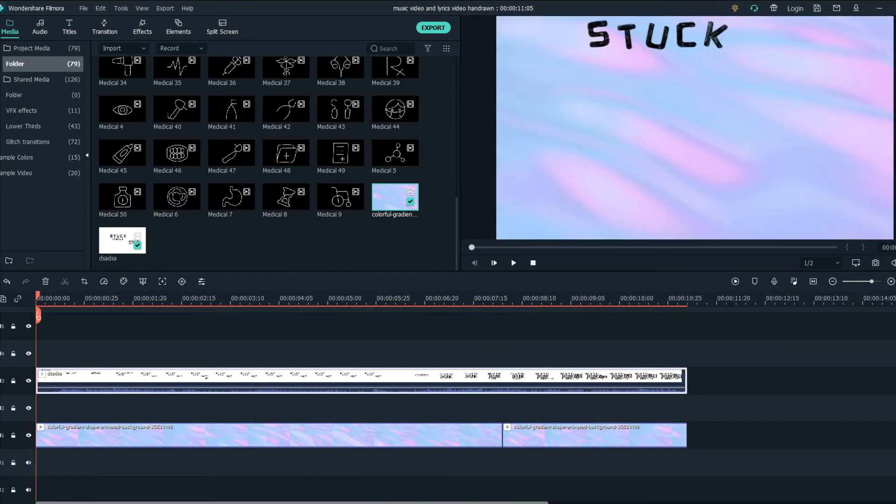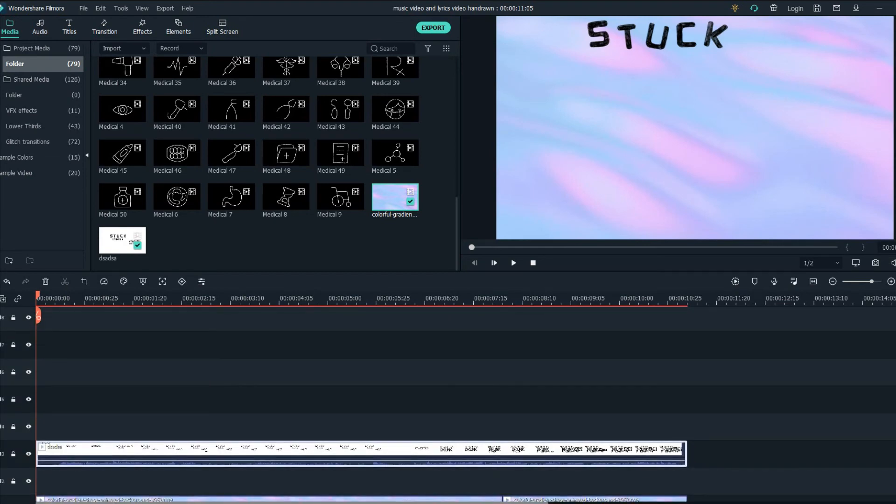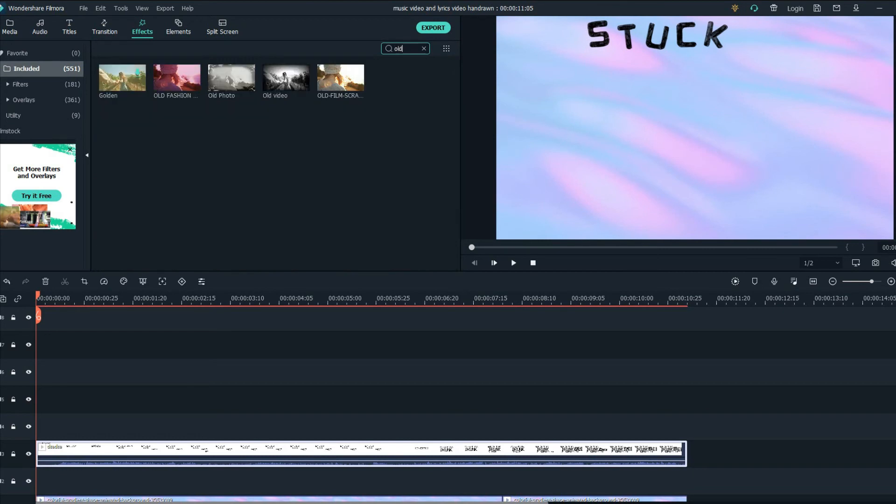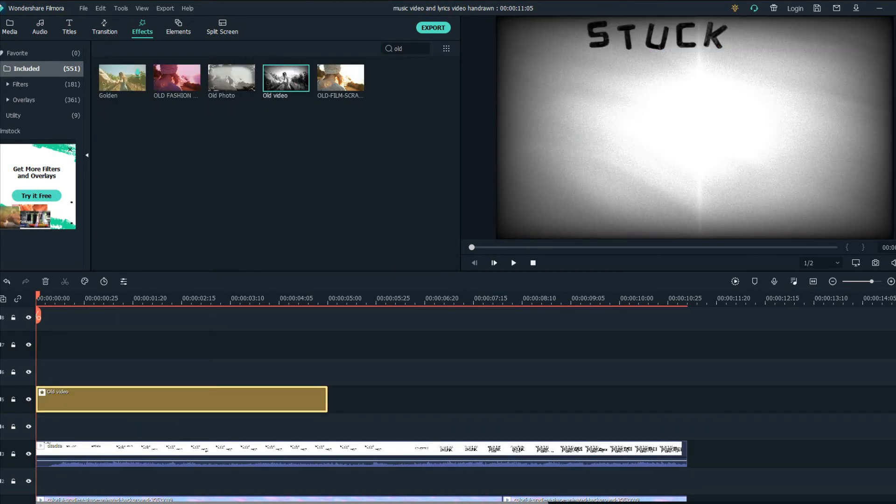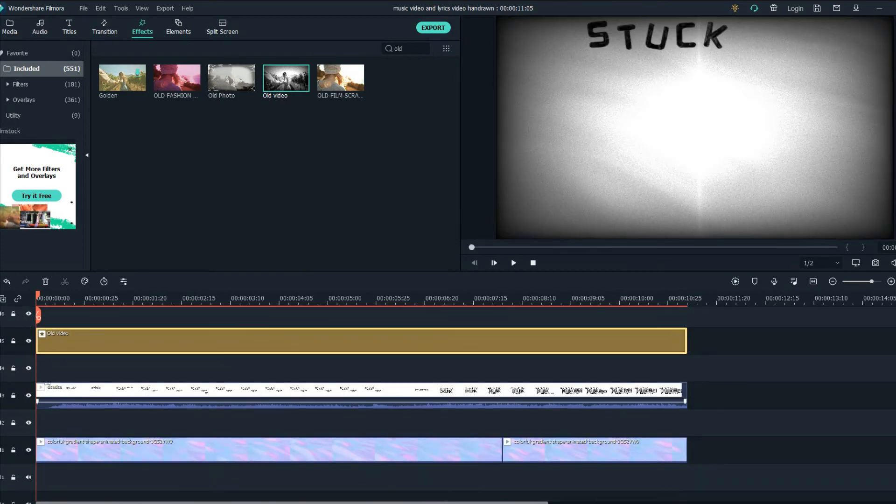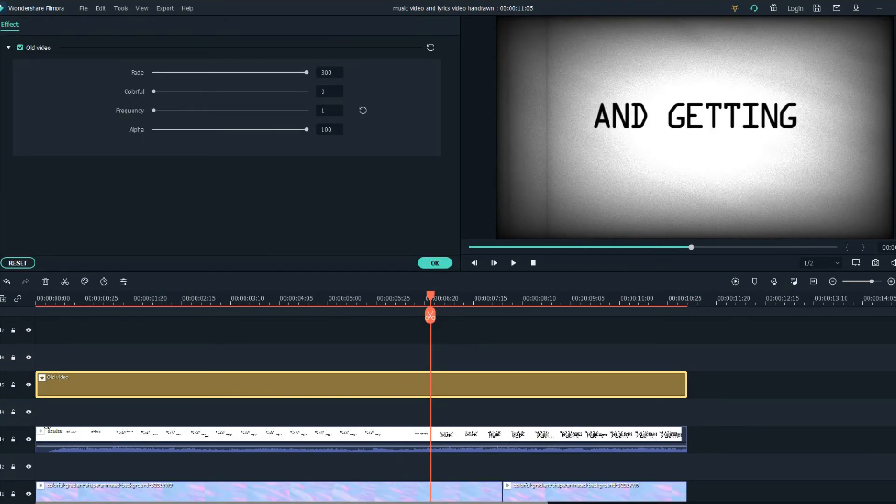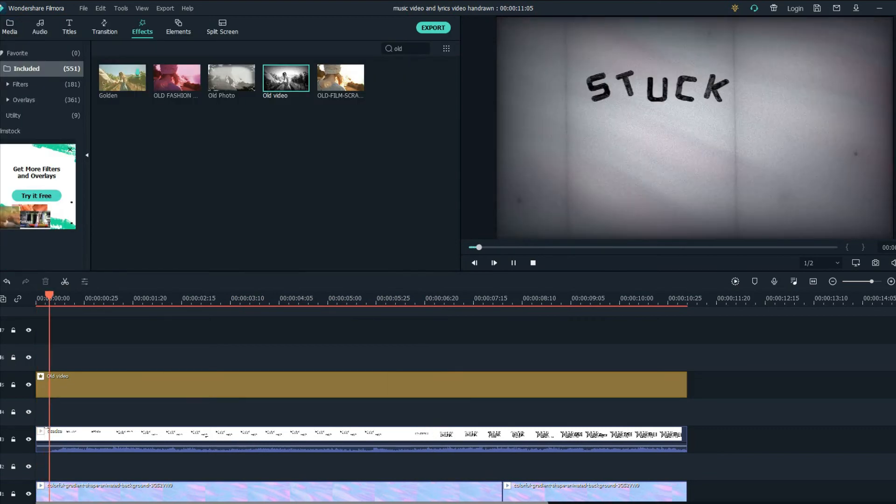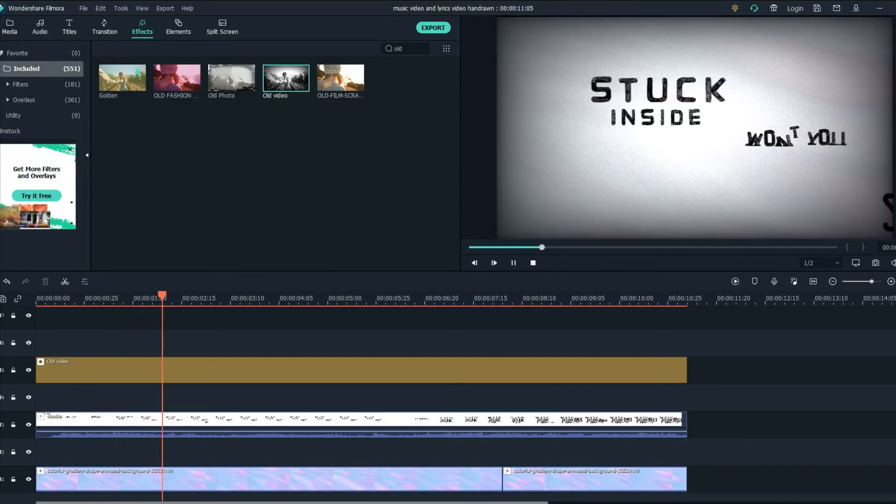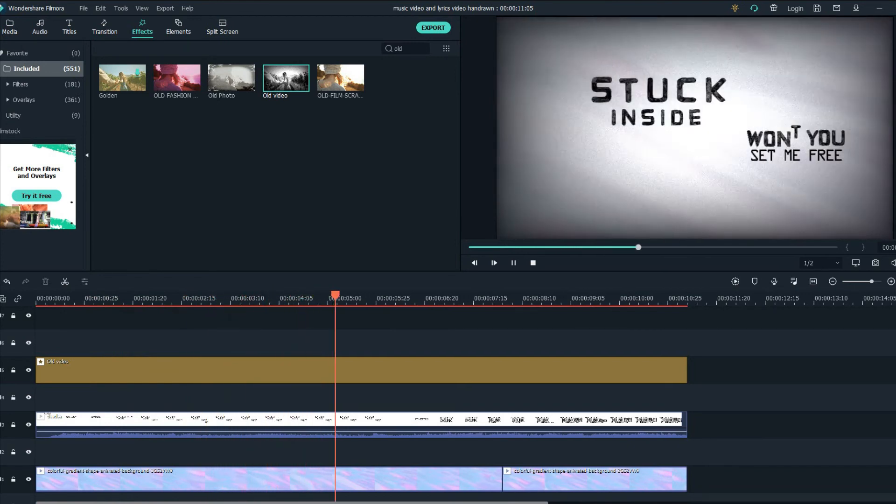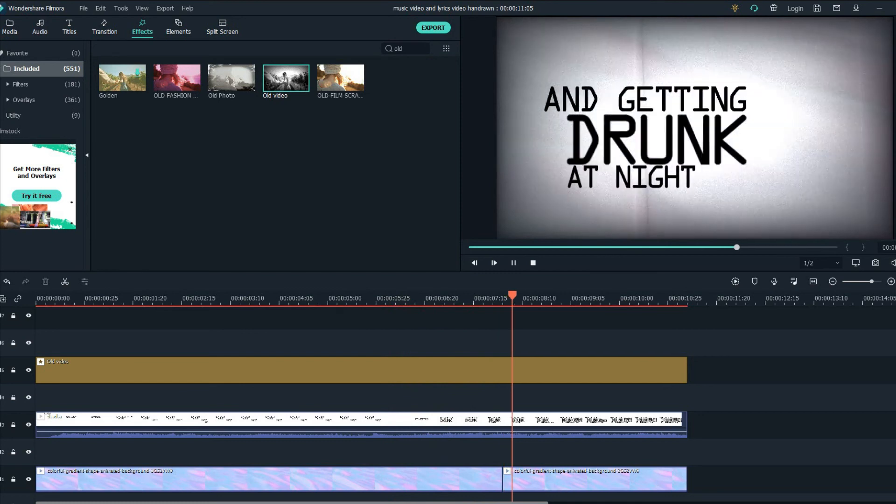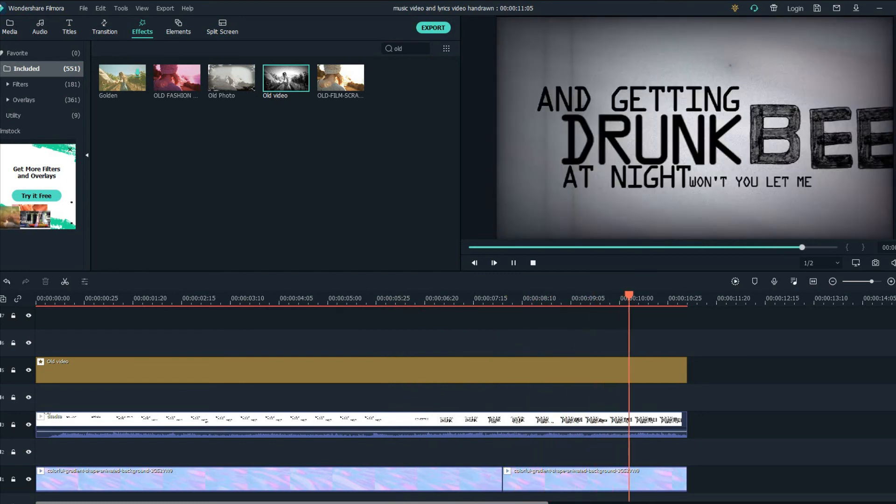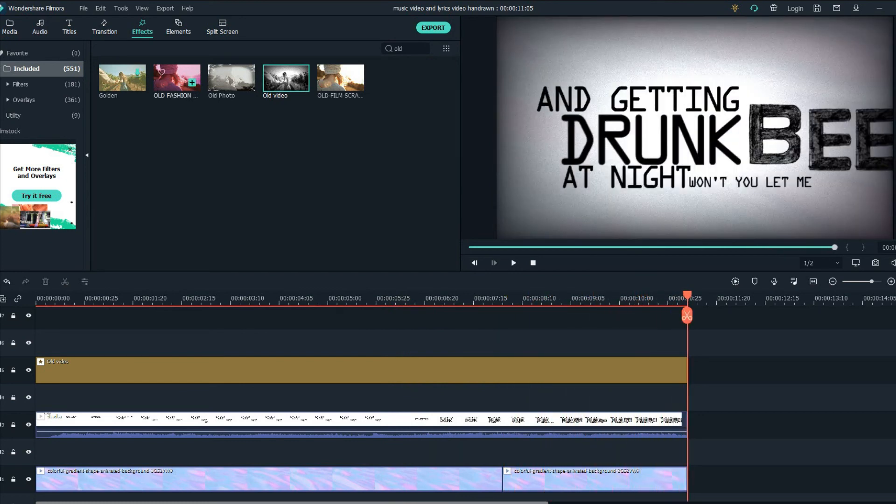Now the next step would be adding an effect and the effect is called old video. Now we double click on the effect and make sure the frequency is one. And we are good to go with that.